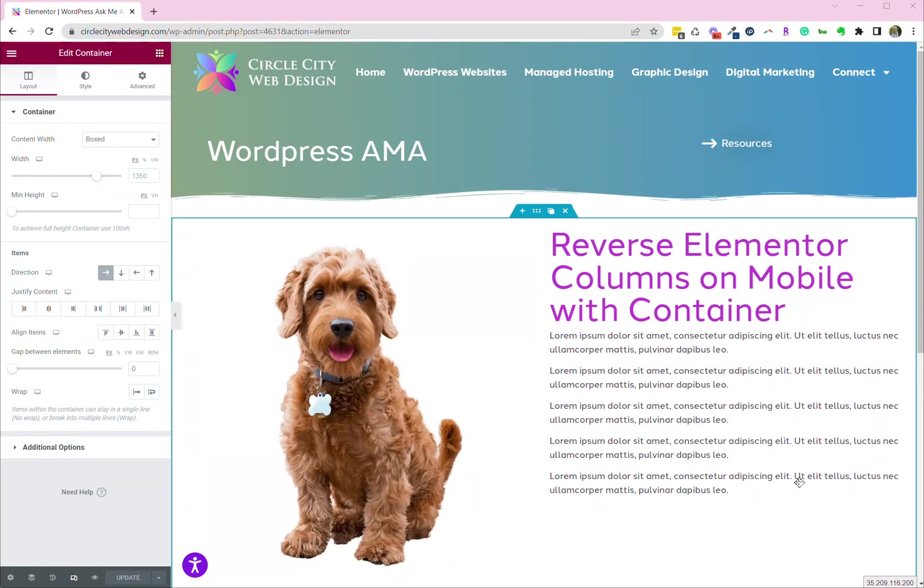Good morning. Today we're going to talk about Elementor's new Flexbox containers and the right way to reverse columns in the responsive or mobile view.